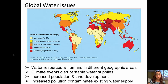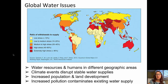There are also global concerns with groundwater withdrawals and supply. On a world map, darker red and orange colors indicate areas already under extremely high stress on groundwater supply, and areas where stress is increasing. This is a global problem, though specific to certain regions. It is exacerbated by climate events that disrupt stable water supplies, by increases in population and land development, and by pollution that contaminates existing water supplies, causing the impact to be even greater.